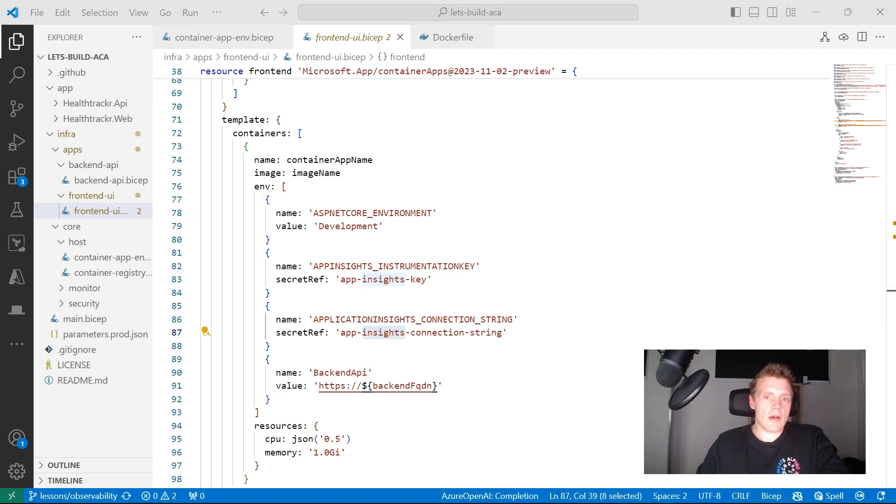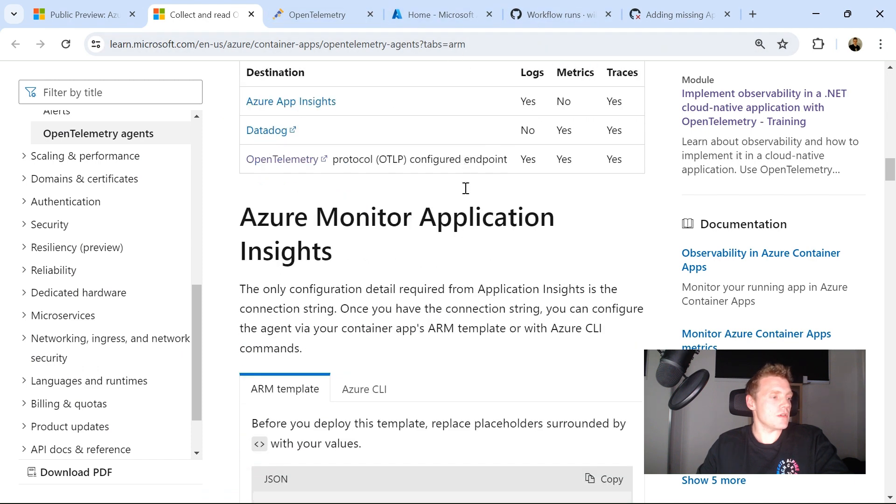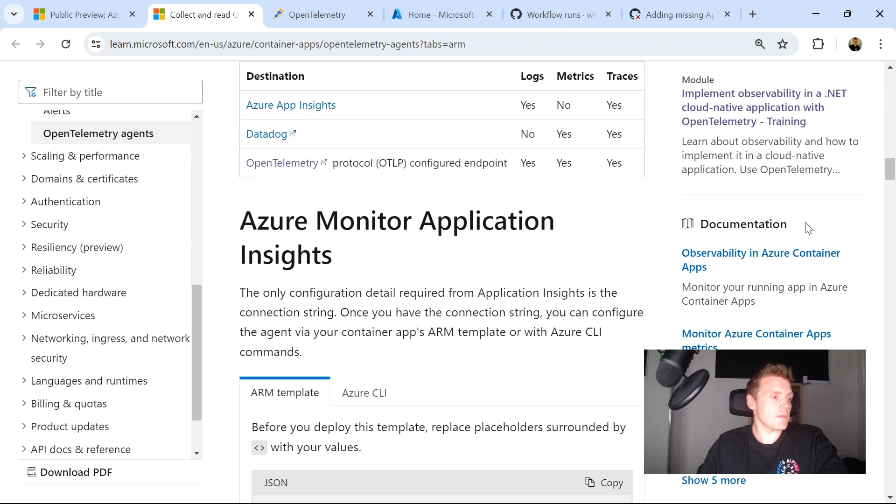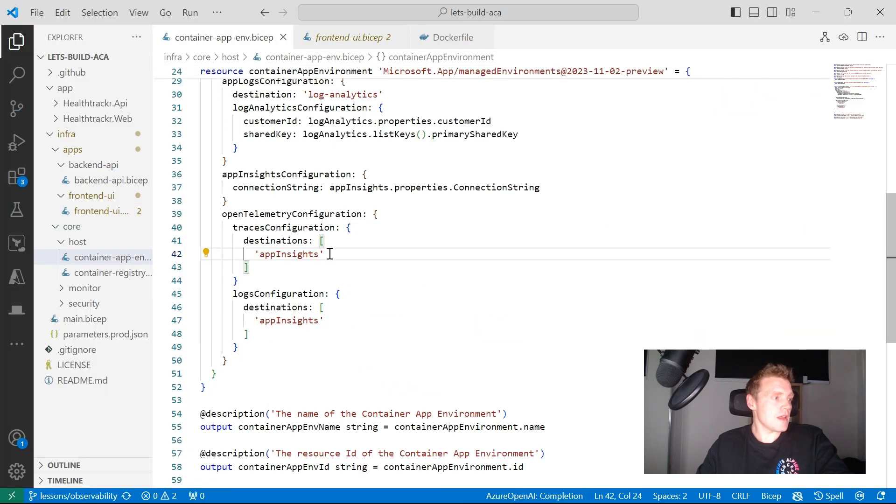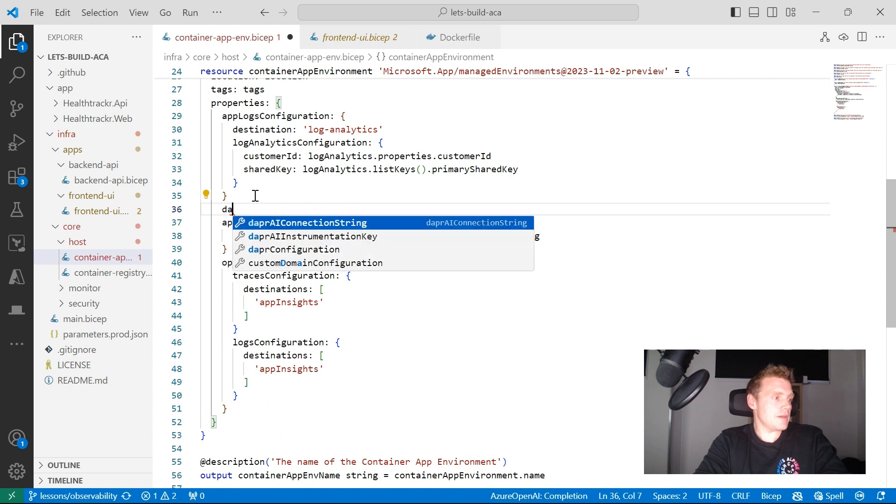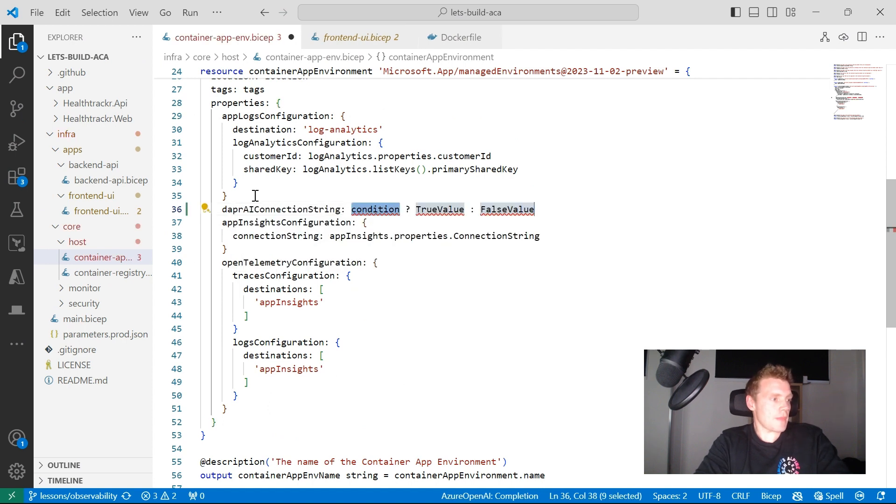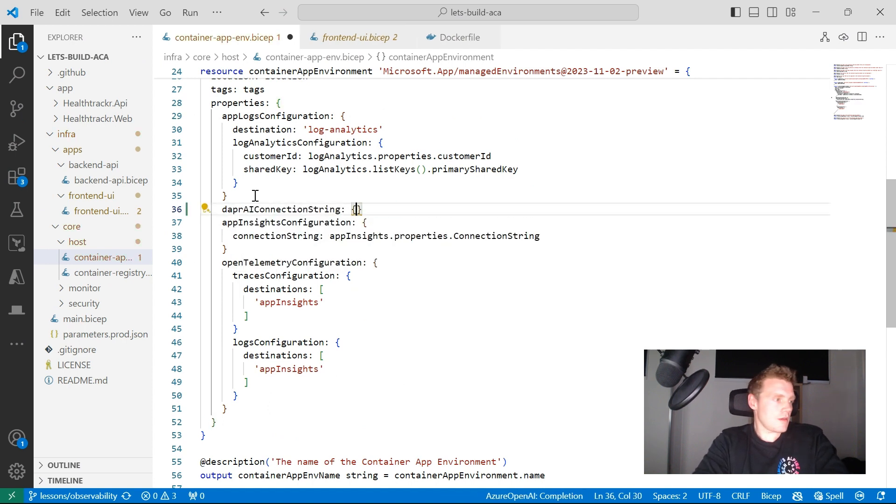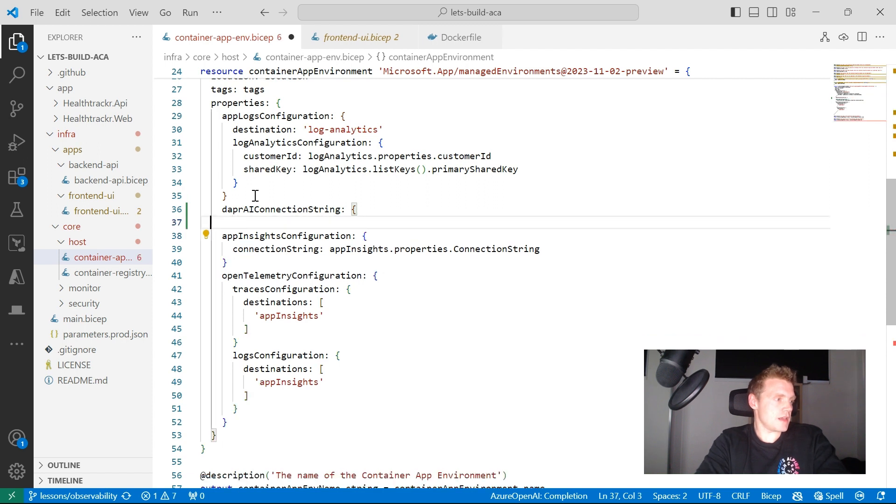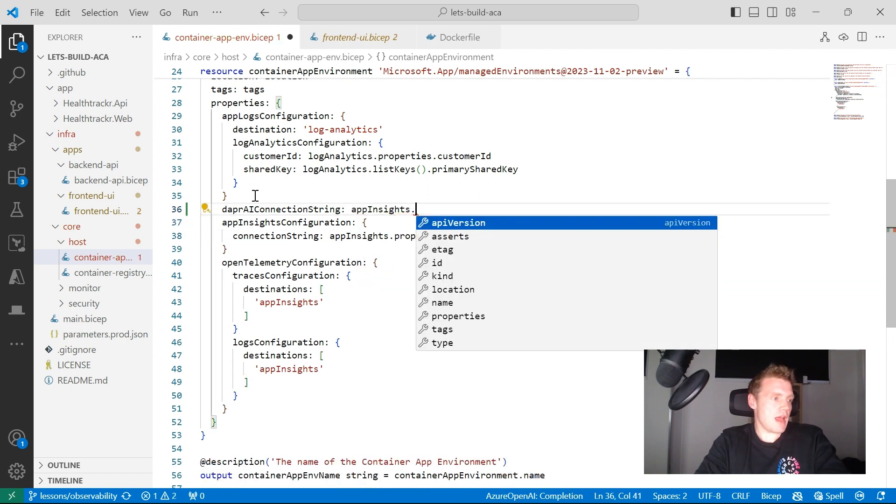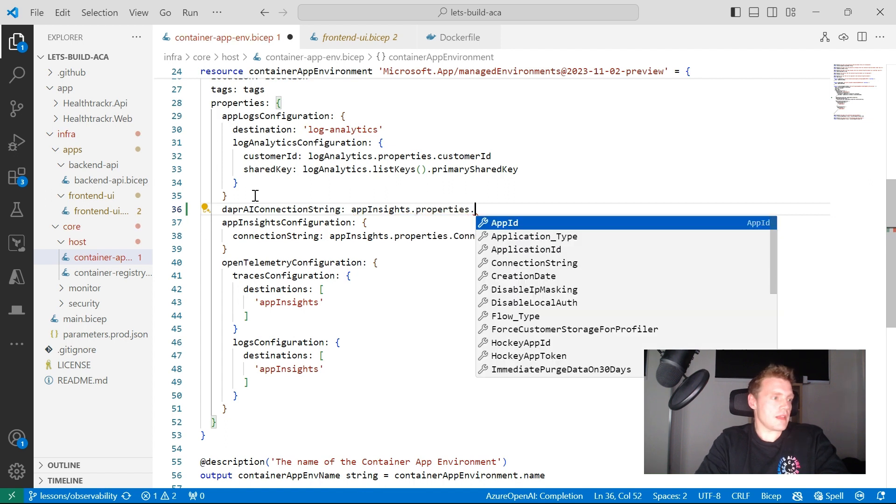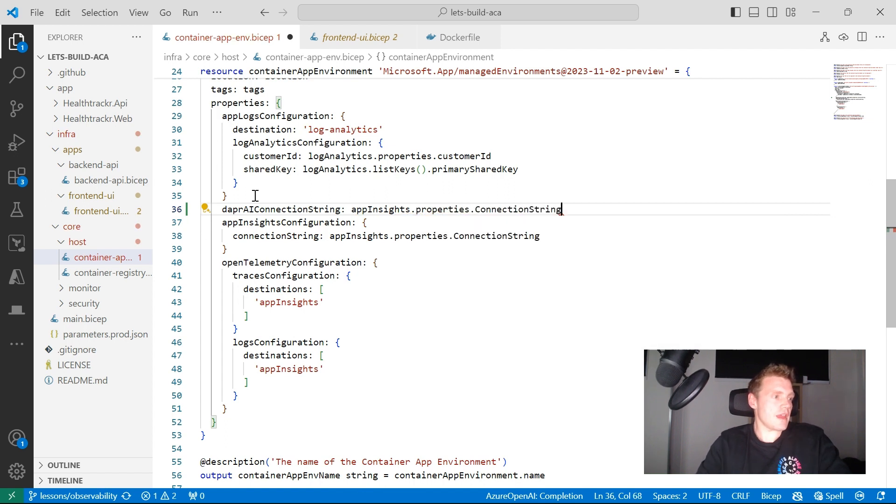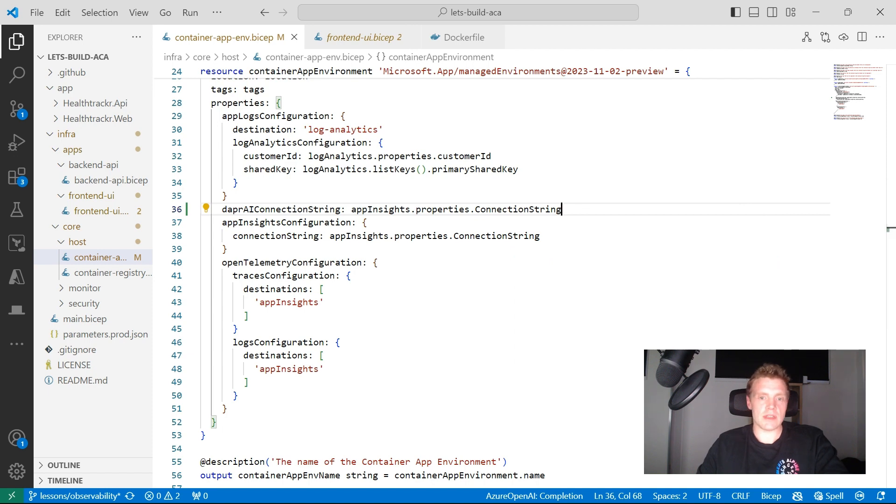So now I'm just going to go back into one thing I do want to mention, though. In previous videos, I had configured on my environment level the Dapper AI connection string, which not like that. It's not a property. It would just be App Insights and then the connection string there. However, if you try to do that, one thing that I found out,